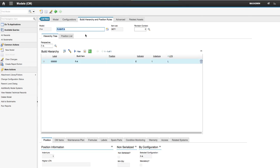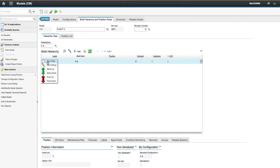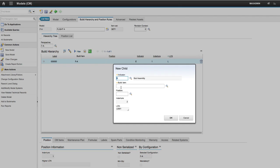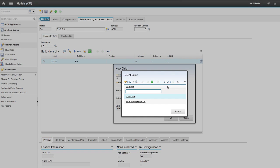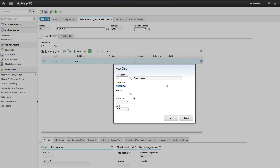Click the Build Hierarchy and Position Rules tab. Right-click, then click New Child. Select the Build Item Engine and set the position as Left.